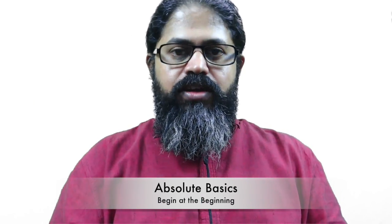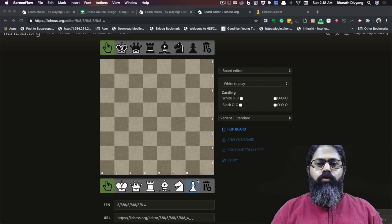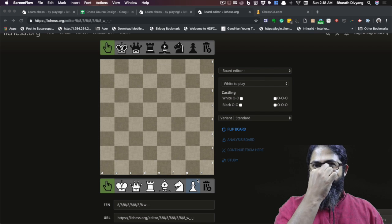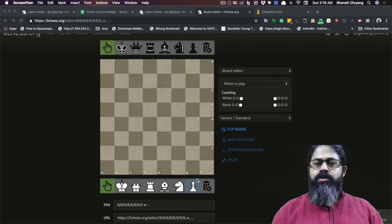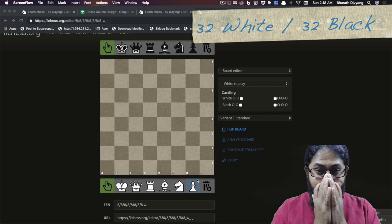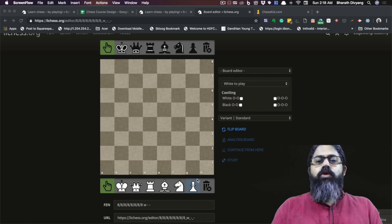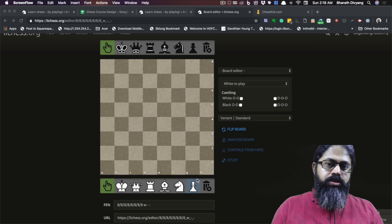Welcome back. Let's begin with the absolute basics. It all starts with the chess board — a checkered board of 64 squares on which everything happens. If you have a physical chessboard in front of you, open it up; if not, you can follow along with this video. This chessboard has 64 squares. How many are black and how many are white? It's exactly half: 32 black squares and 32 white squares together form the chessboard.